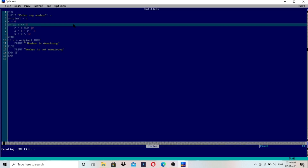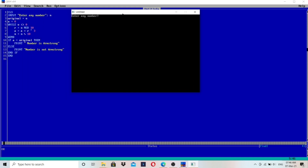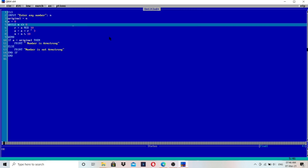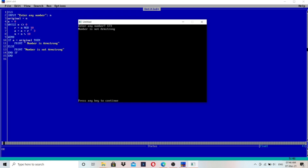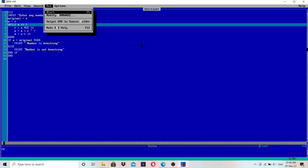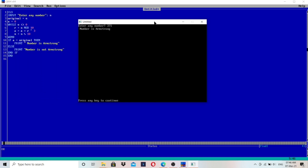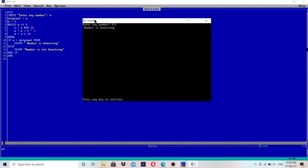Now let's run this program in the QBasic screen and check with different numbers. Entering 153 gives output: 'number is Armstrong' — correct. Entering 173 gives 'number is not Armstrong'. Entering 371 gives 'number is Armstrong'. You can check by entering different numbers and it will give the correct output. Try the dry run with 173 to verify your understanding.